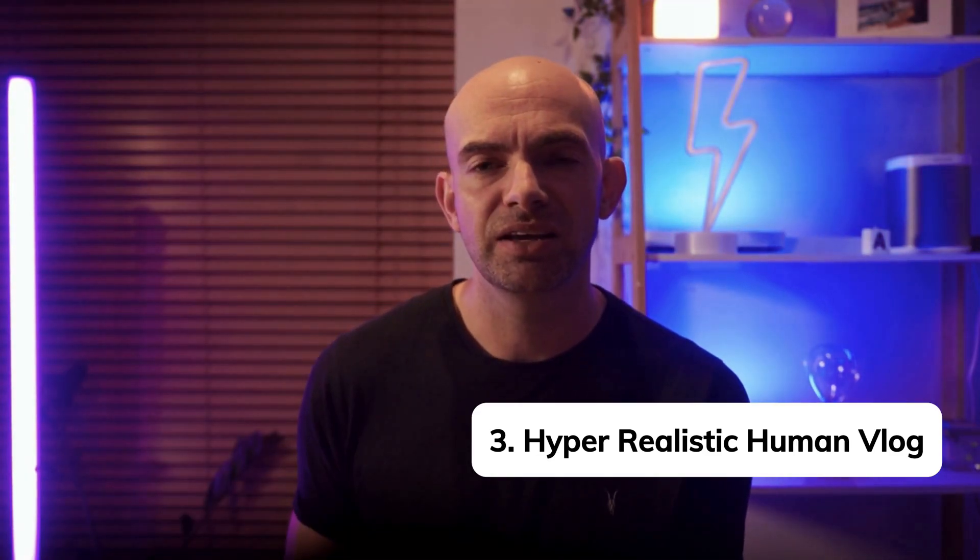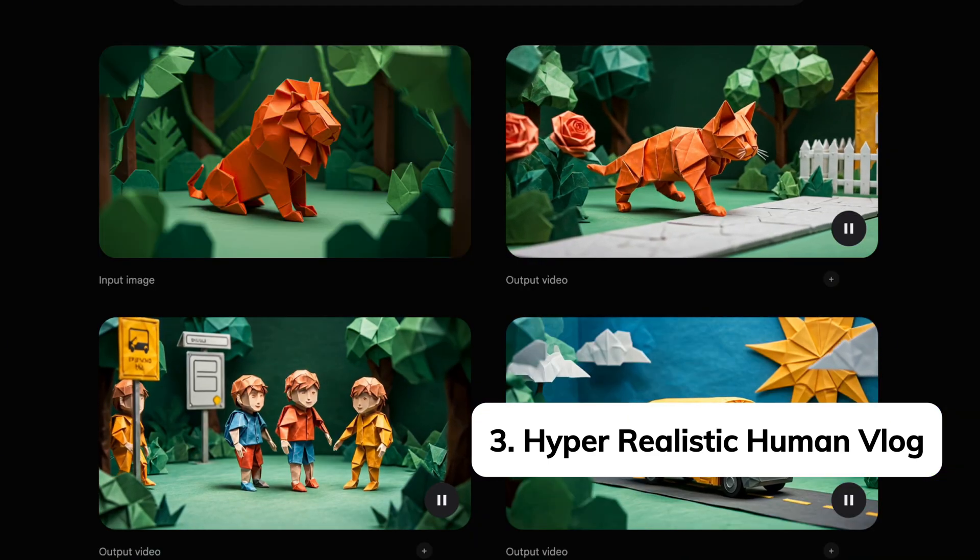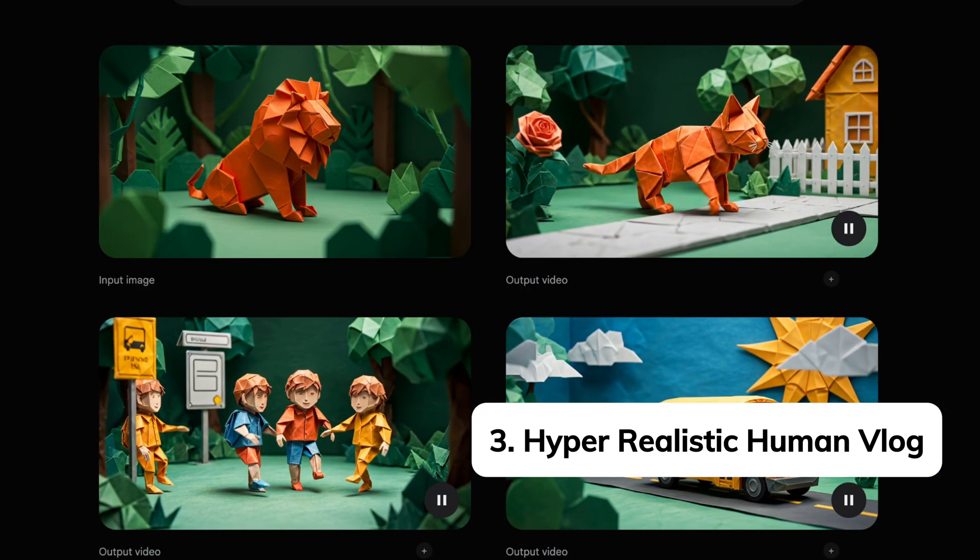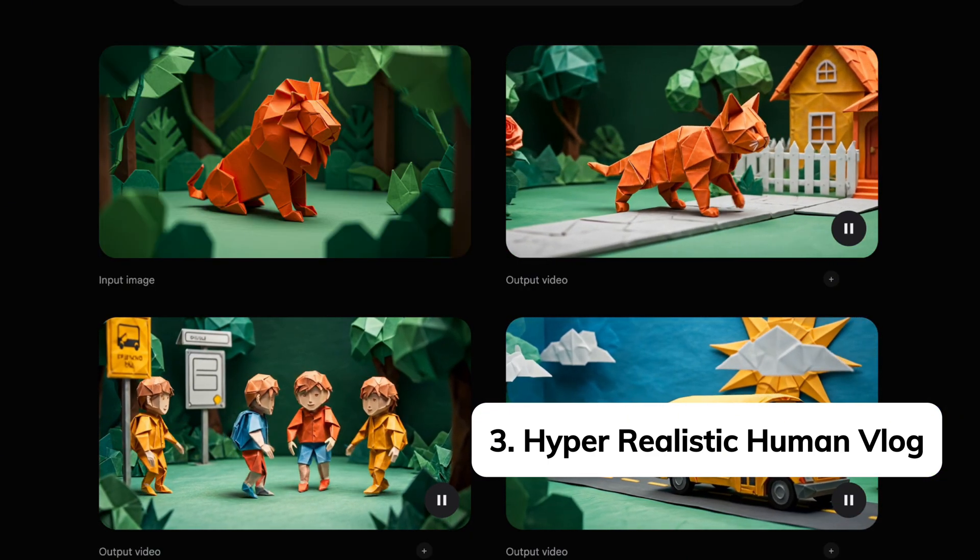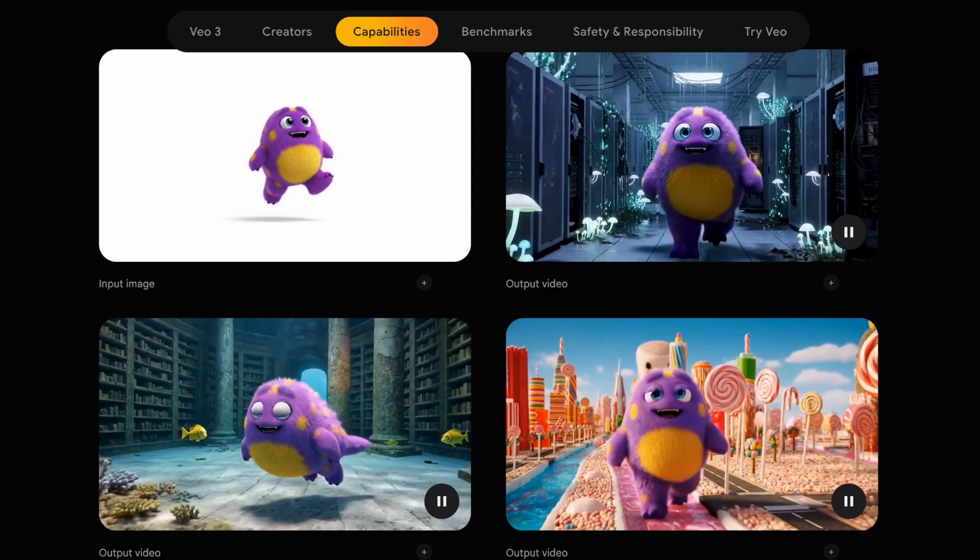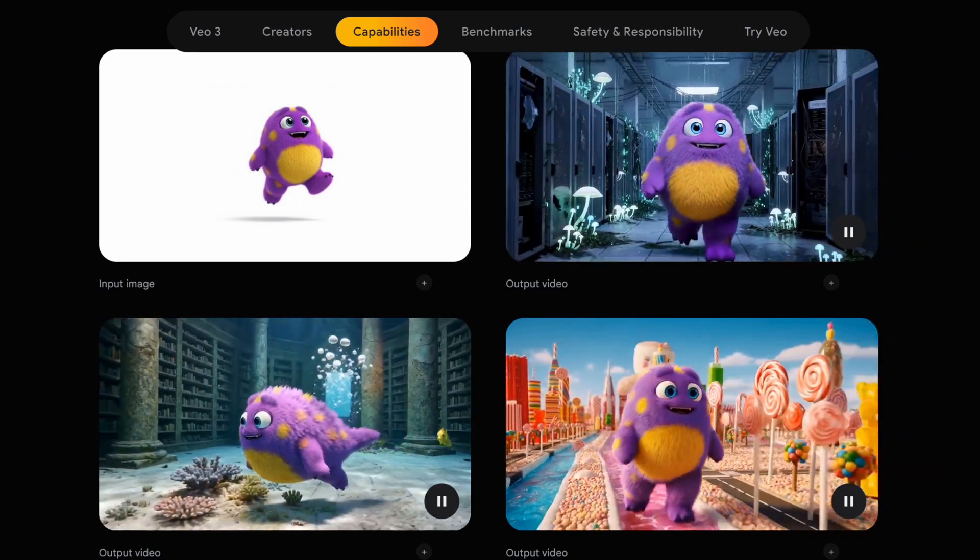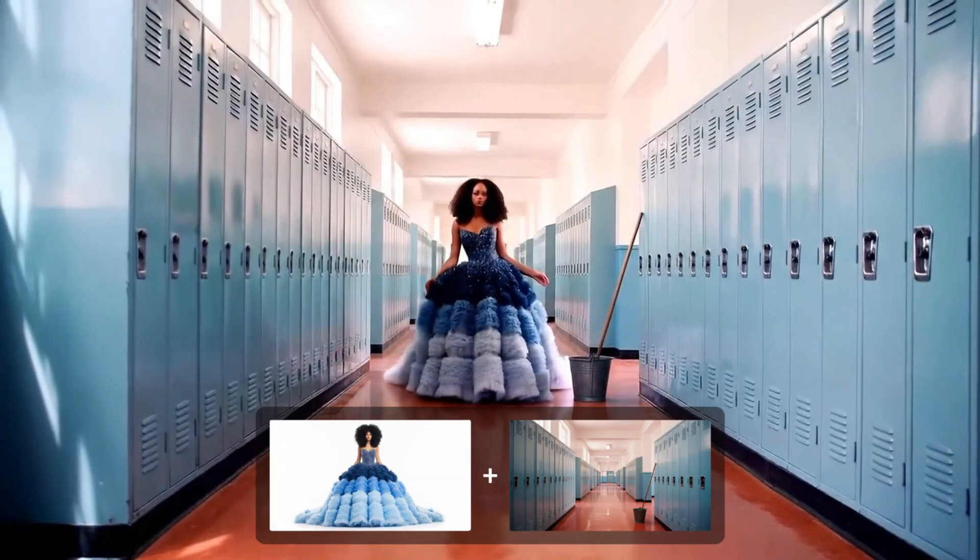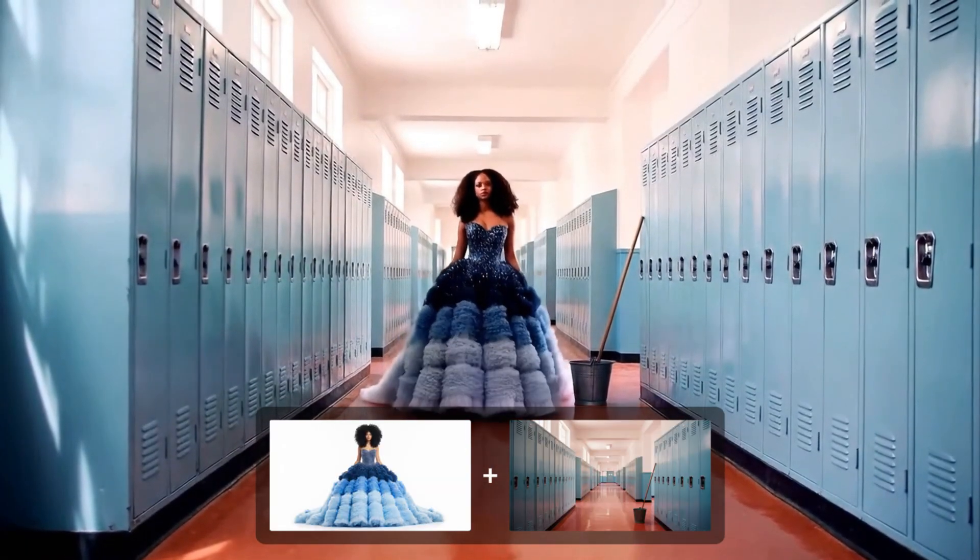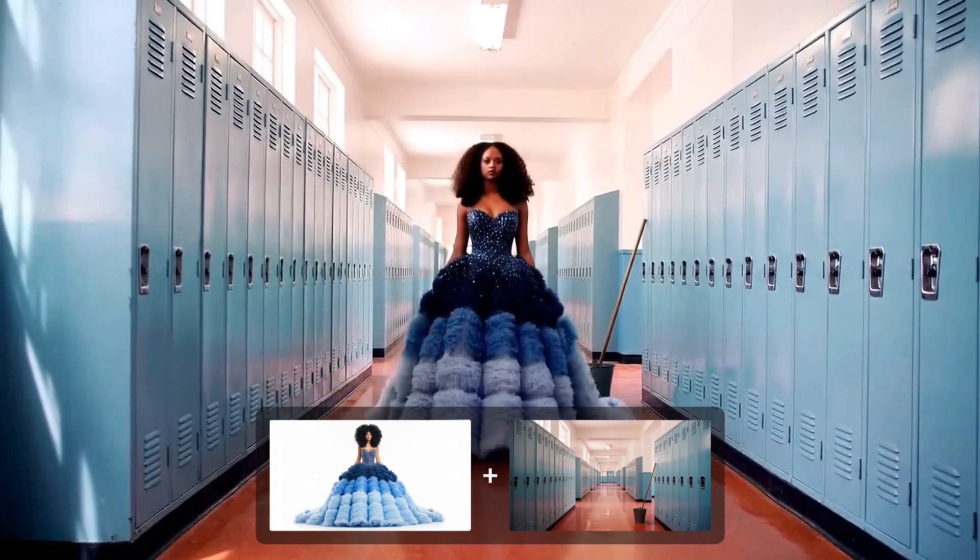One really cool thing you can do with VO3, like a lot of AI video models, is actually upload an image as a first frame or potentially last frame to help prompt the AI model and get the video to turn that image into something hyper-realistic and animated to make it as engaging as possible.